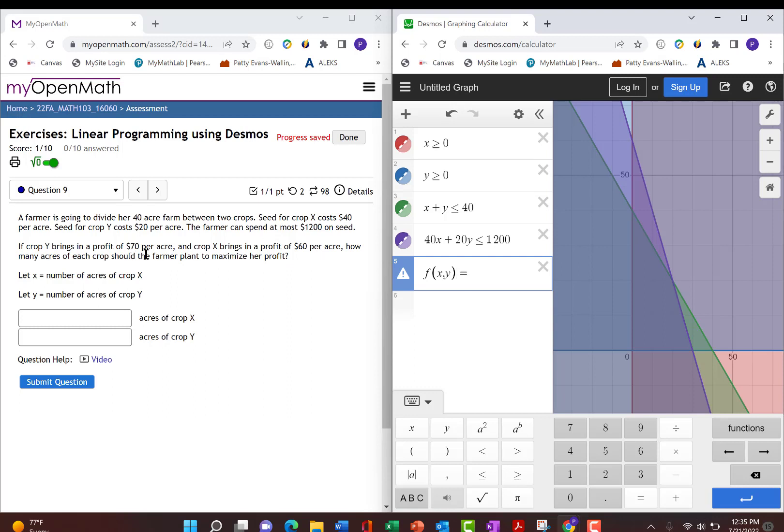Well, it's $70 per acre for y, so it's 70y, plus $60 per acre for x, so 60x.